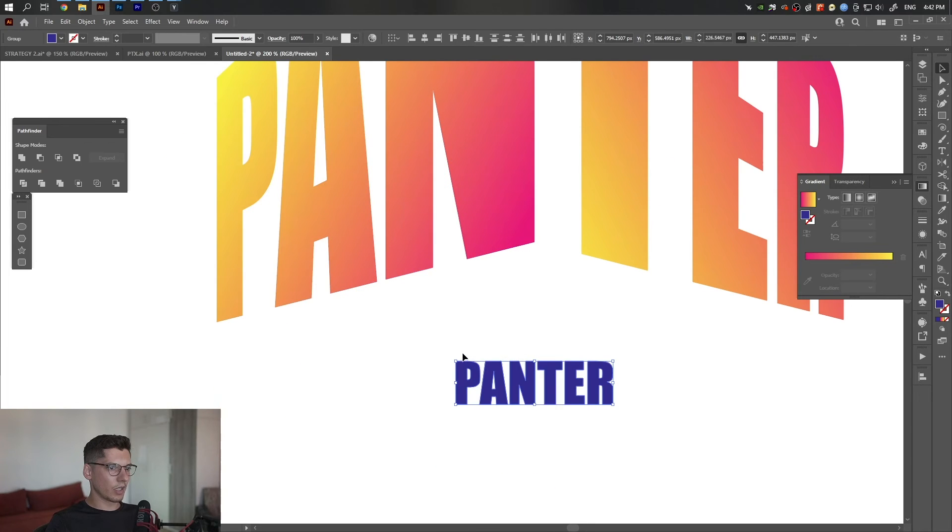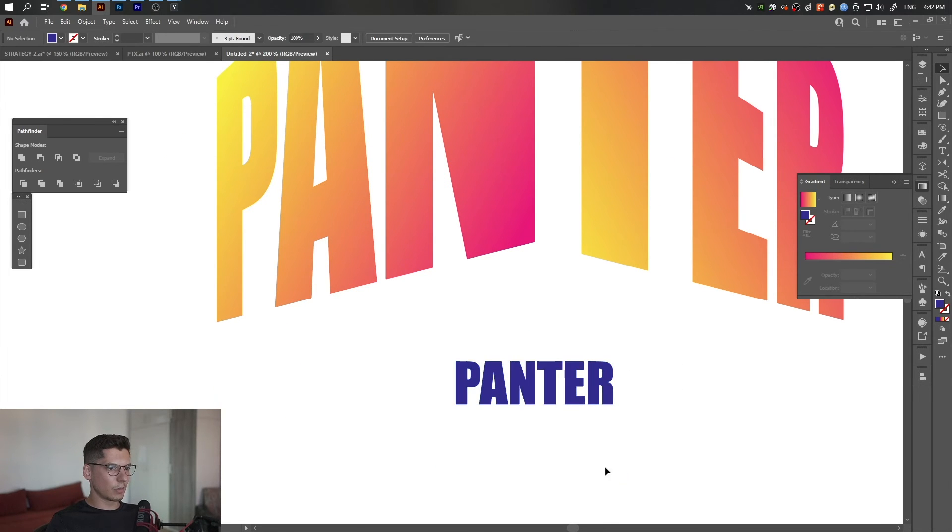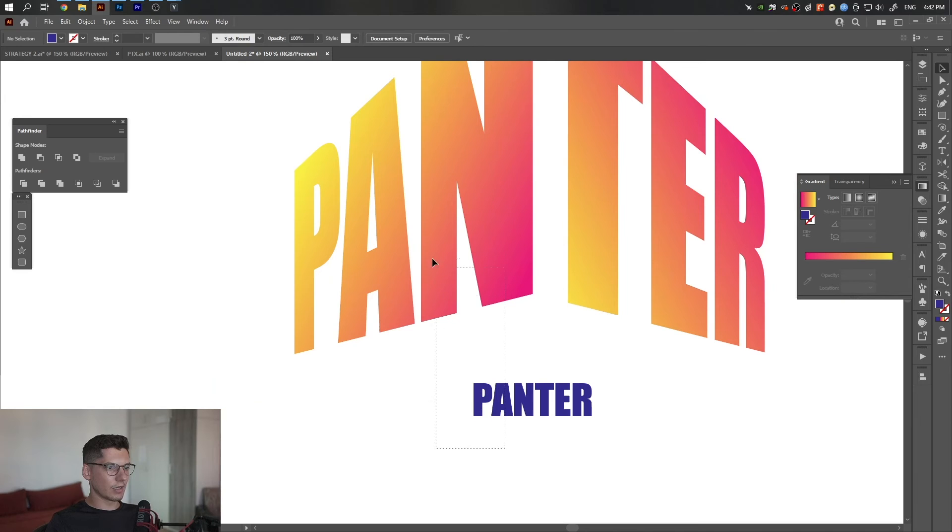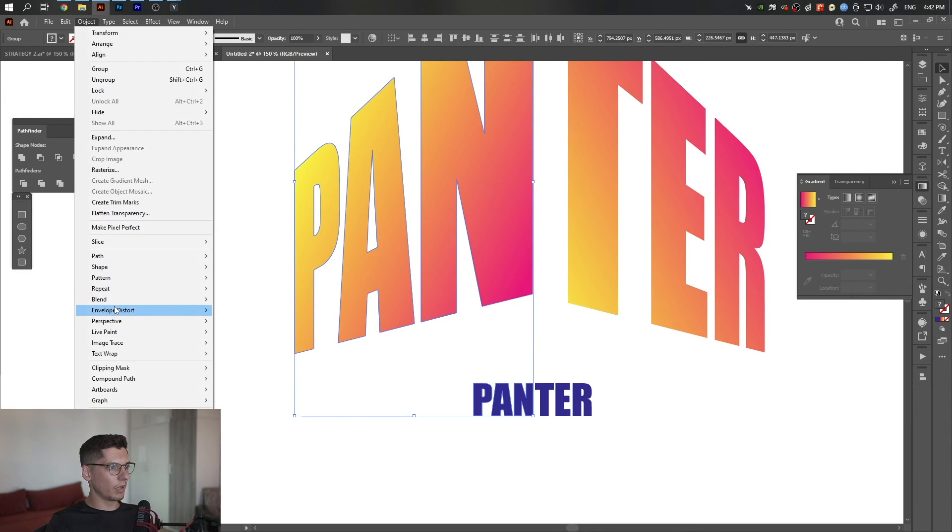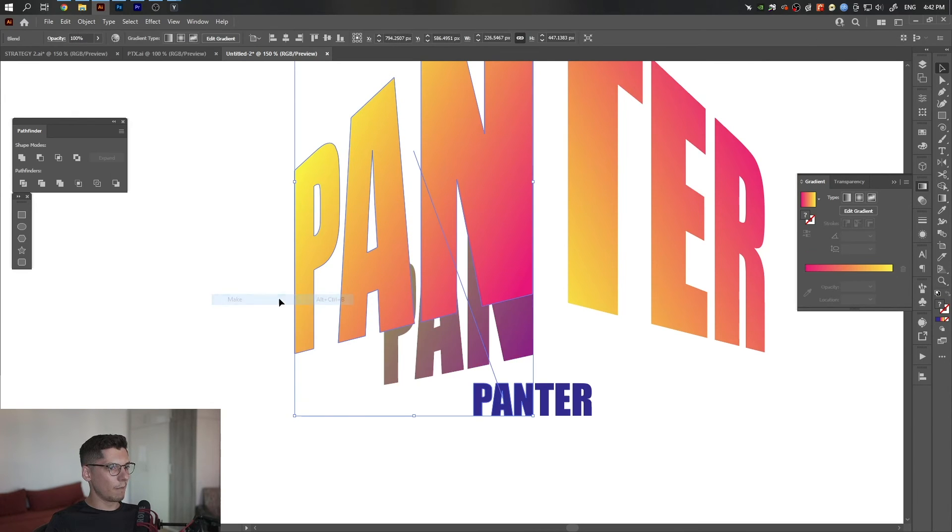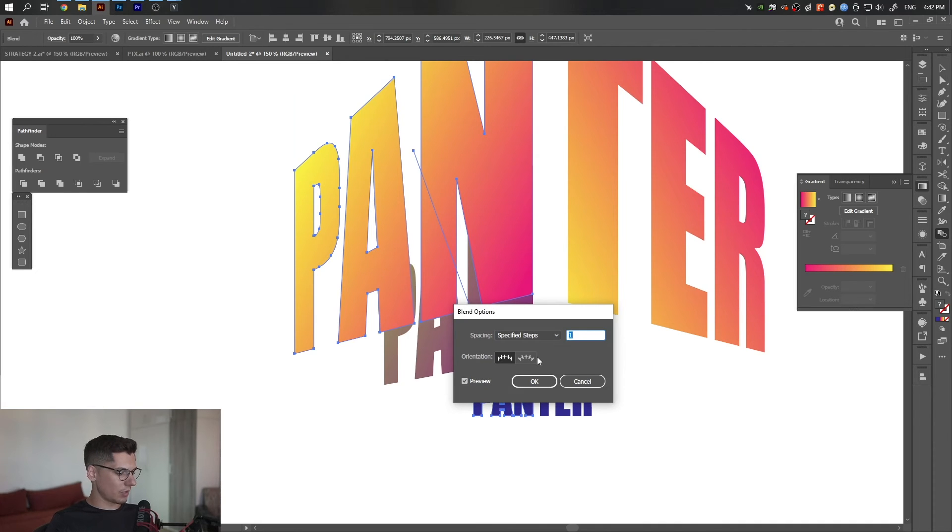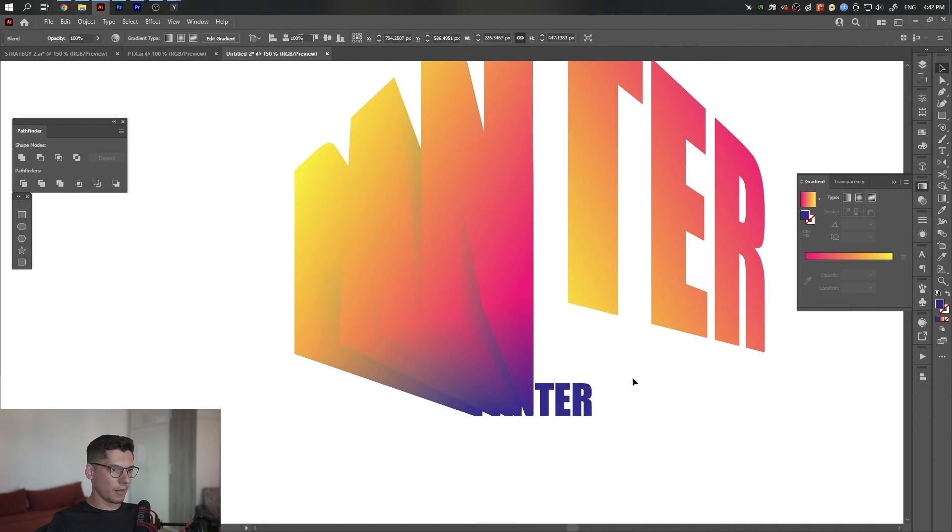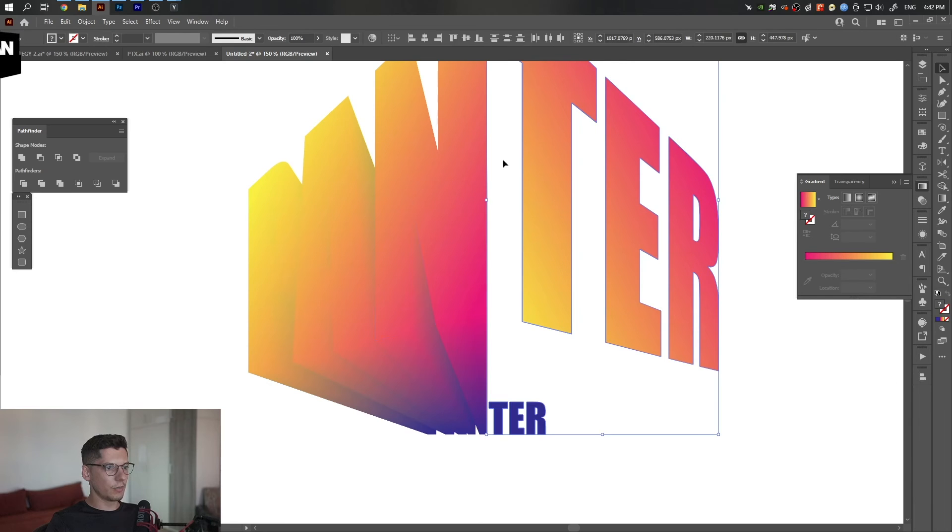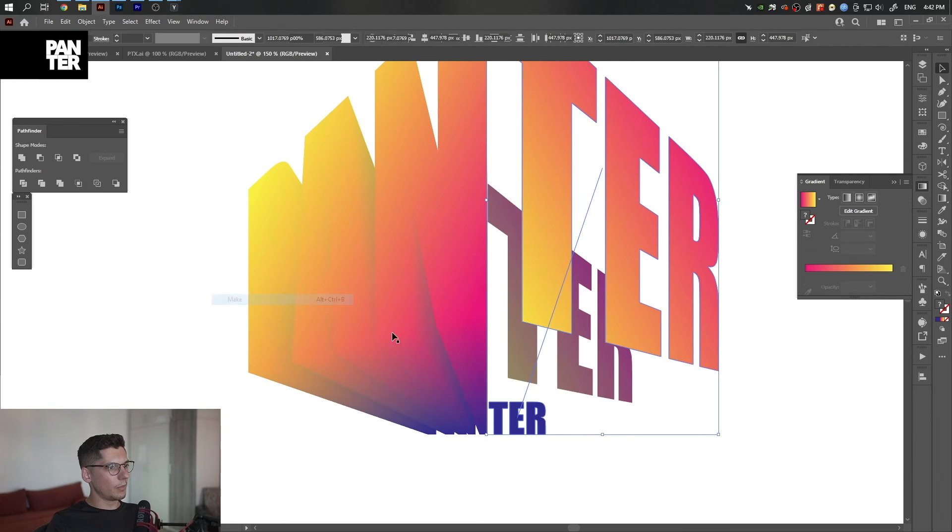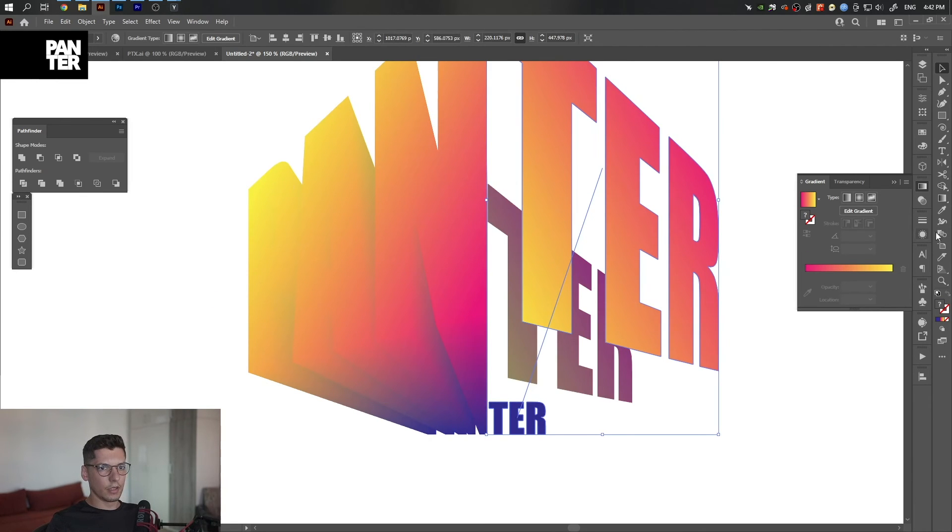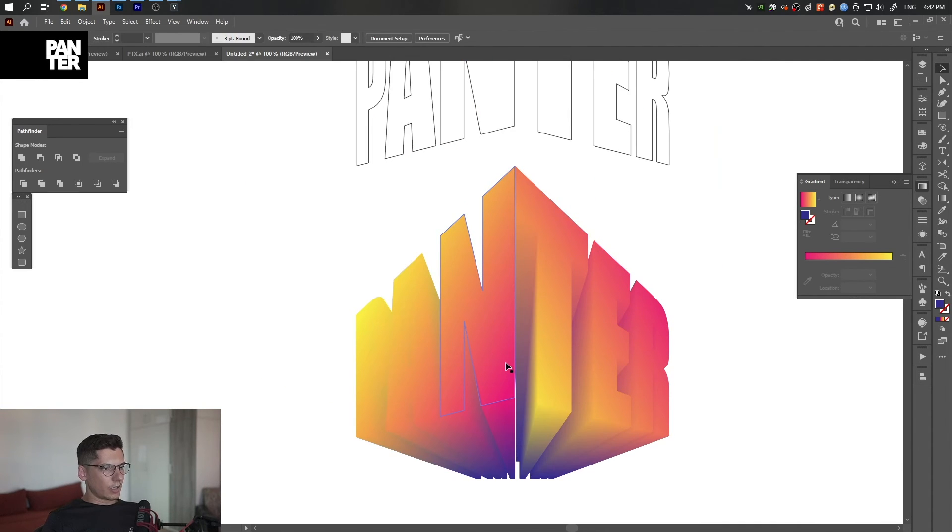I'm going to select both, right-click, Arrange, Send to Back. Now I'm going to select both and go to Object, Blend, Make. Double-click on the blend, select Specified Steps, and type in 400 copies. Click OK. I'm going to select these both and do the same thing - Object, Blend, Make, double-click, Specified Steps, 400.